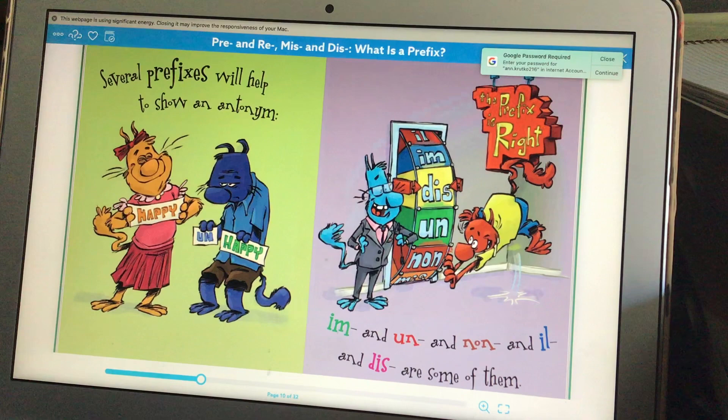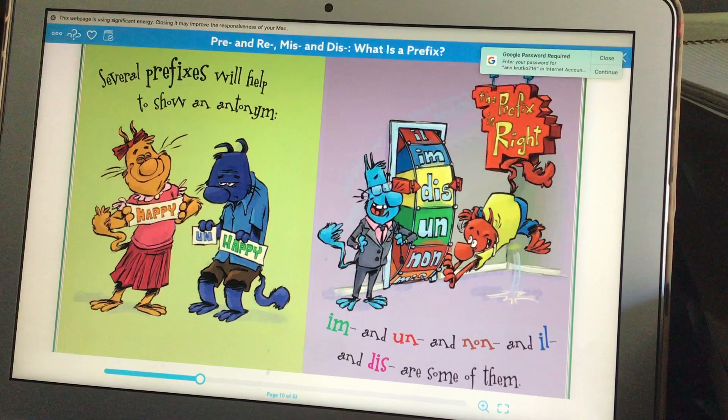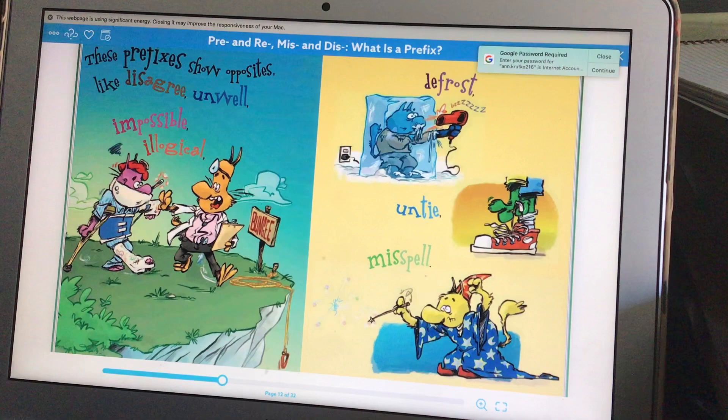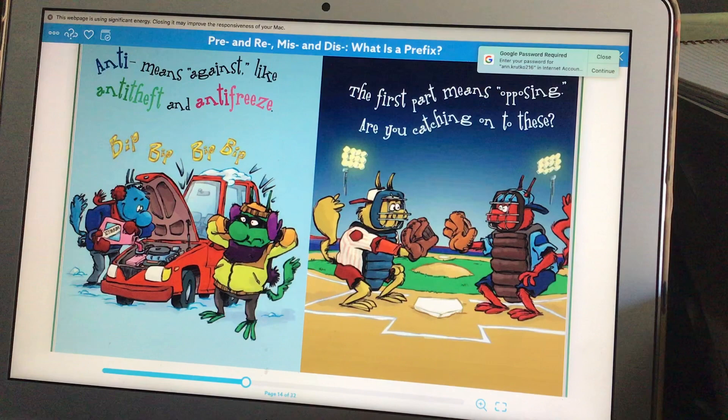Several prefixes will help to show an antonym. Im and un, and non, and ill, and dis are some of them. These prefixes show opposites like disagree, unwell, impossible, illogical, defrost, untie, and misspell.